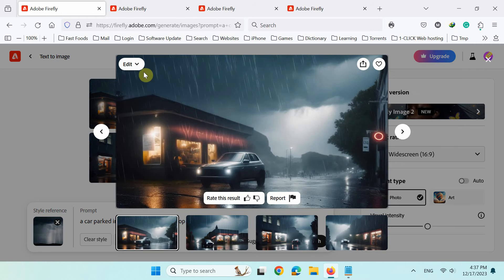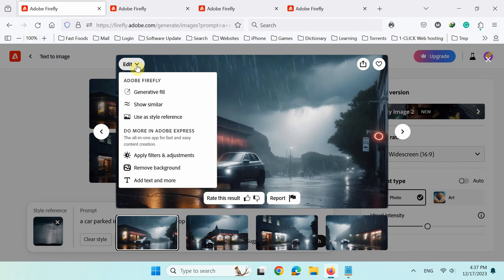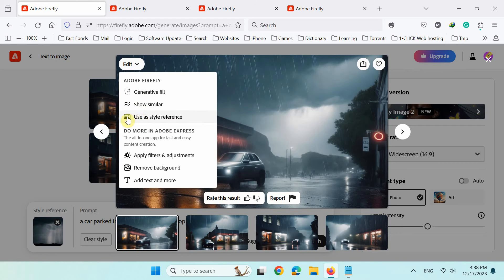You can also use the edit menu at the top left of each image and click the show similar button to generate more images like it or use it as a reference image.